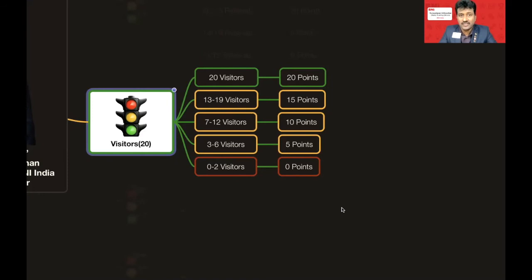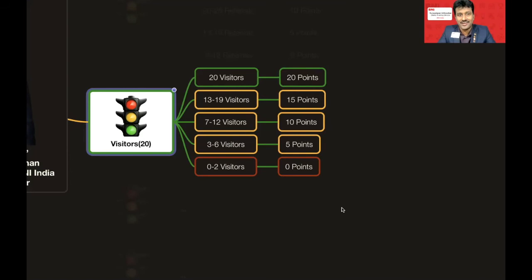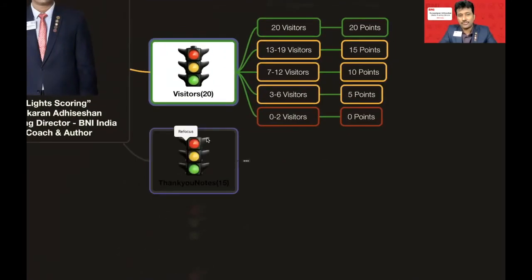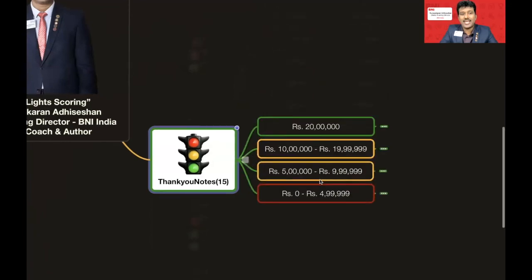Not everyone can bring 20 visitors in six months, but you should aim to score at least 5 or 10 points in Visitors to make reaching Green status easier. Start by focusing on how to score 5 or 10 points here, and then work toward the full 20.